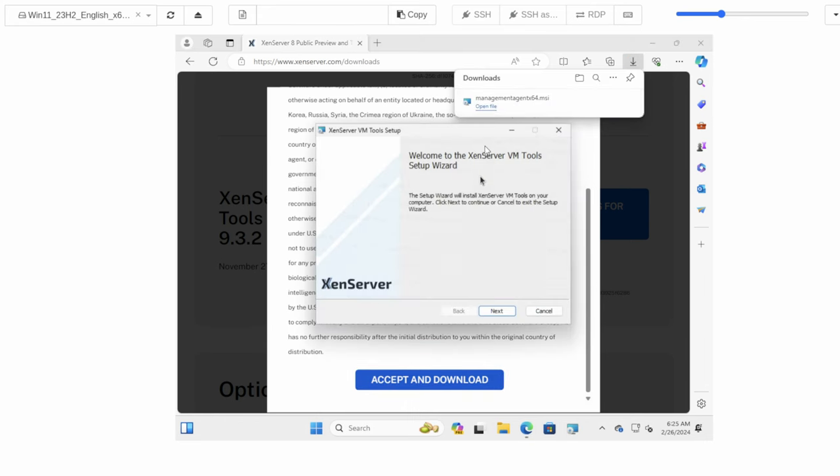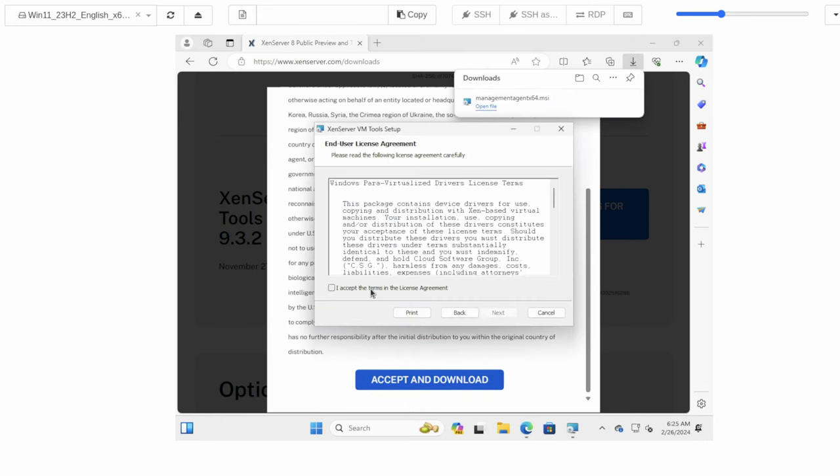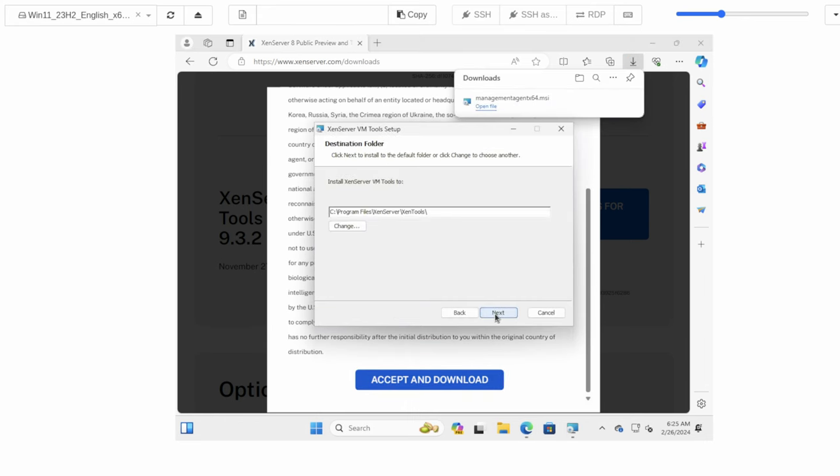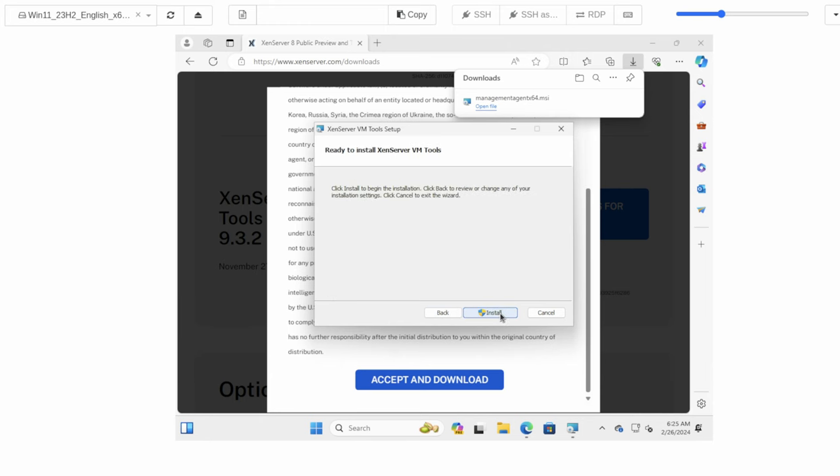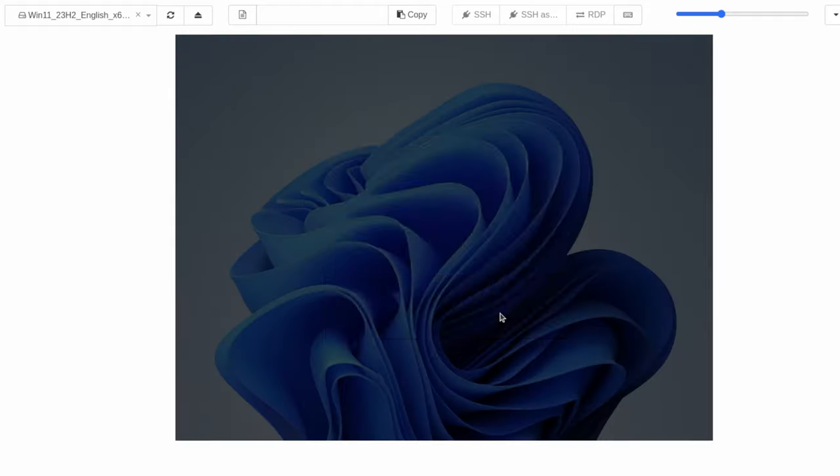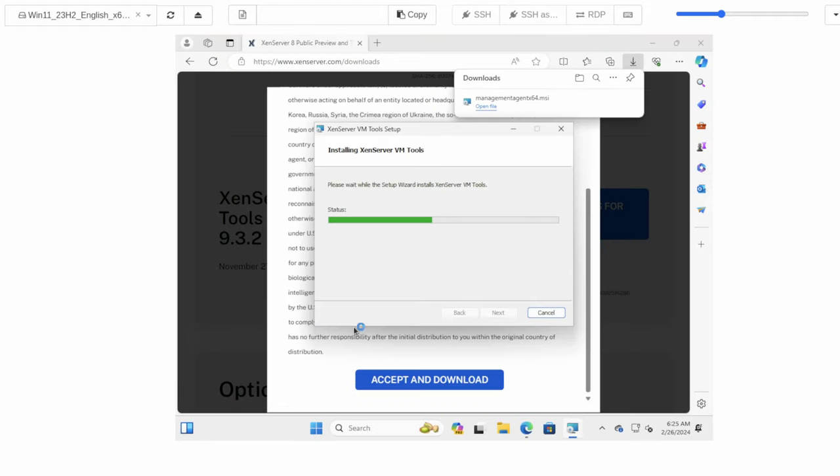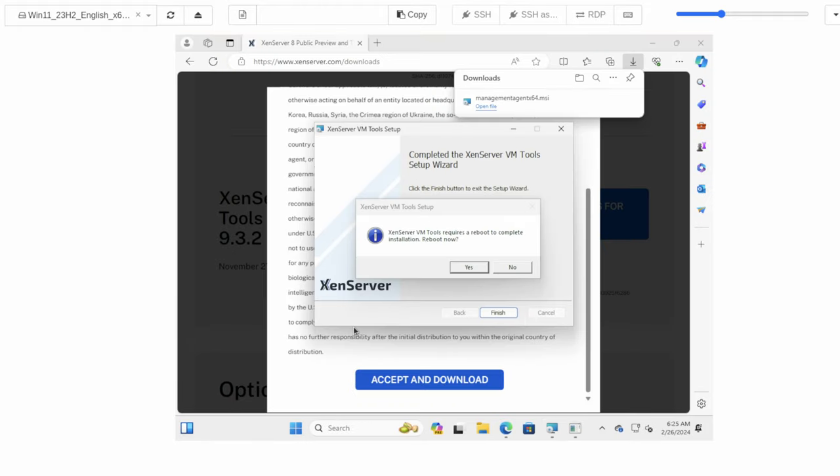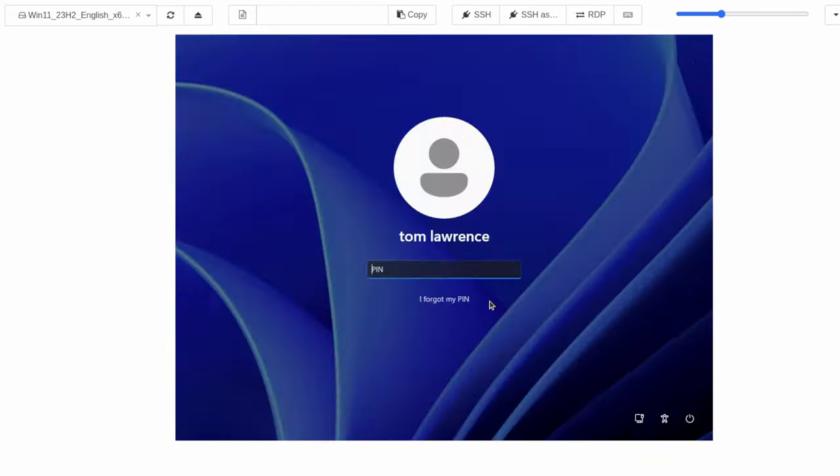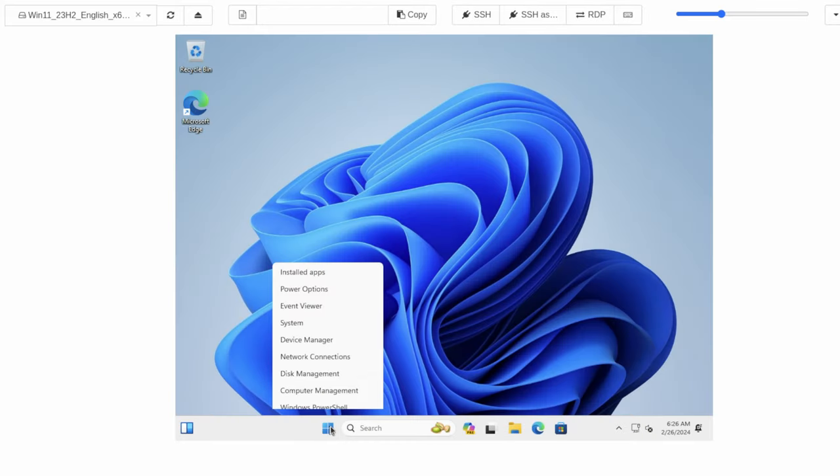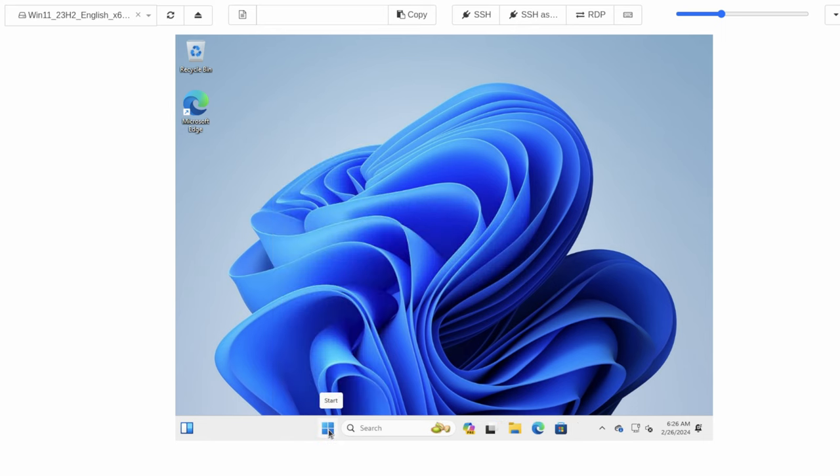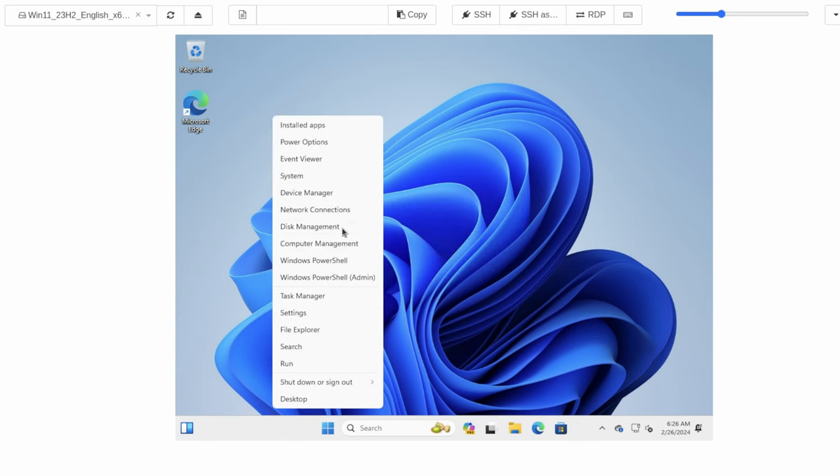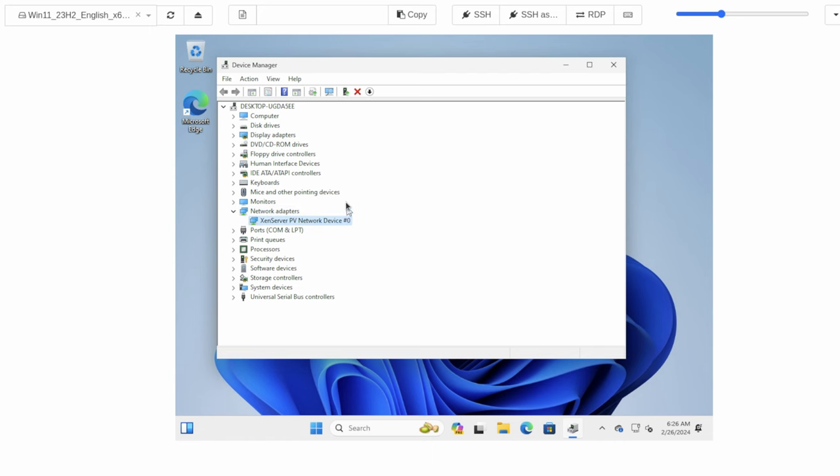Open the file, next, accept. We're going to go ahead and install the IO drivers. Just hit next, install, say yes. And go ahead and restart. Now we're going to open up the device manager again. It lets us know that was successfully installed. Open up the device manager. Look at network adapters. And we now have the Zenserver PV network device.